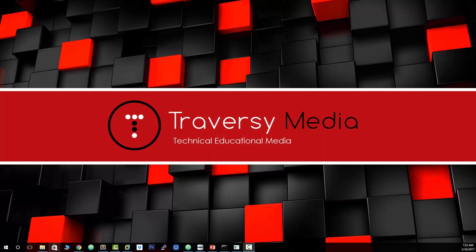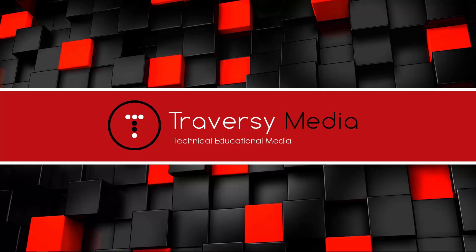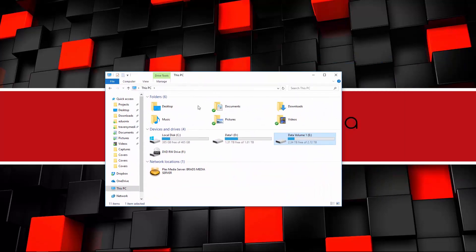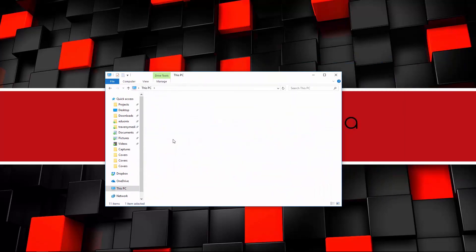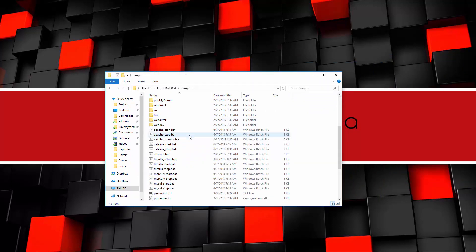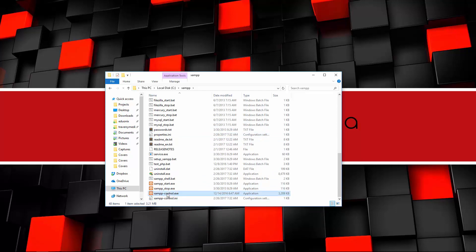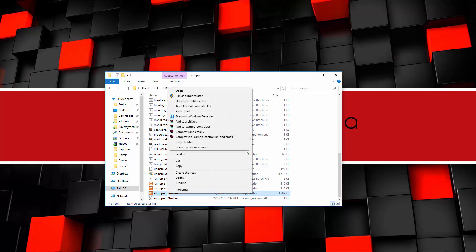If we go to my C drive, you should now have an XAMPP folder. If we go down here, you'll see there's this XAMPP control.exe. Now, the reason that I didn't start it after the installation is because I want to right-click and run as administrator. You want to make sure that you do that.